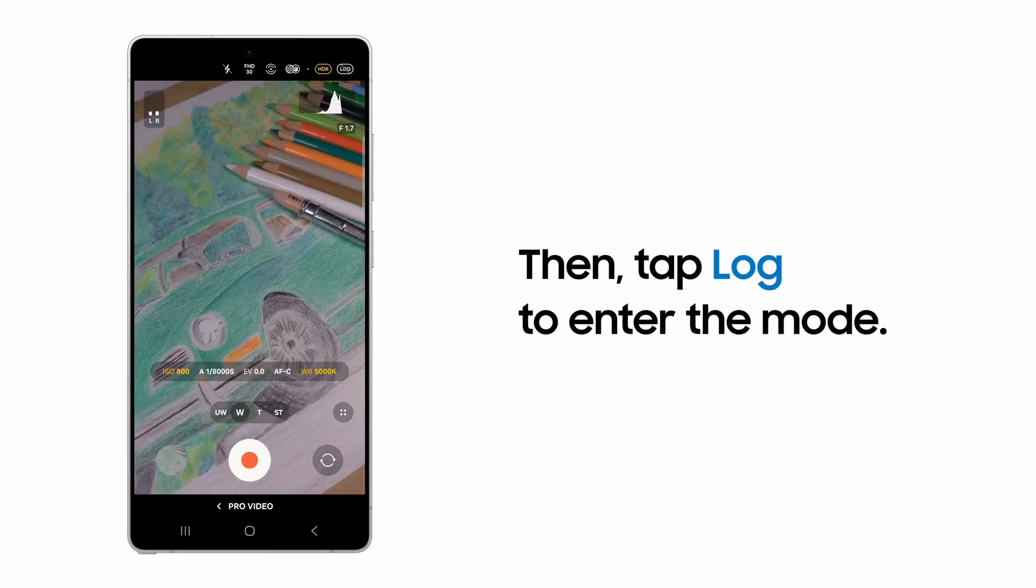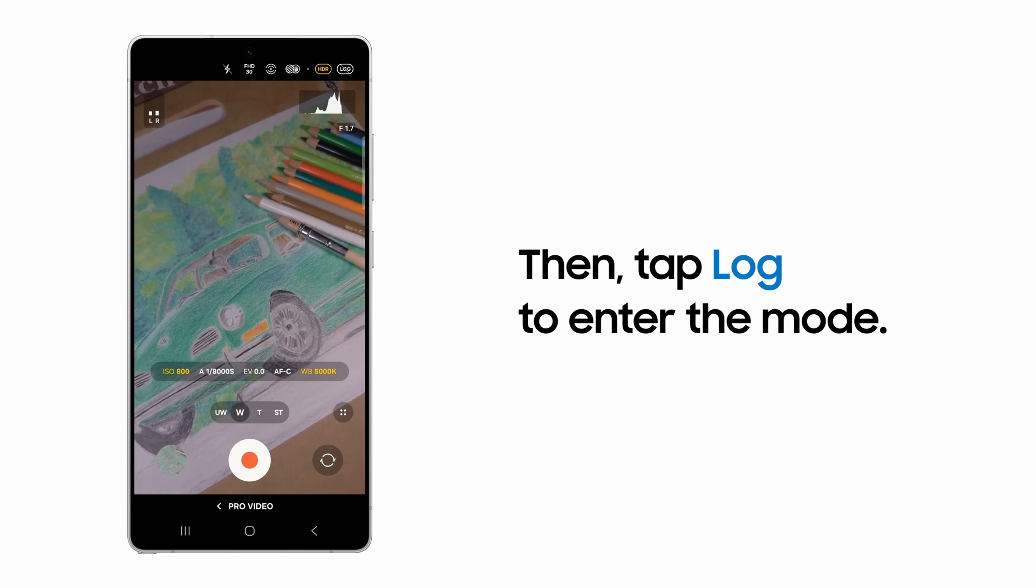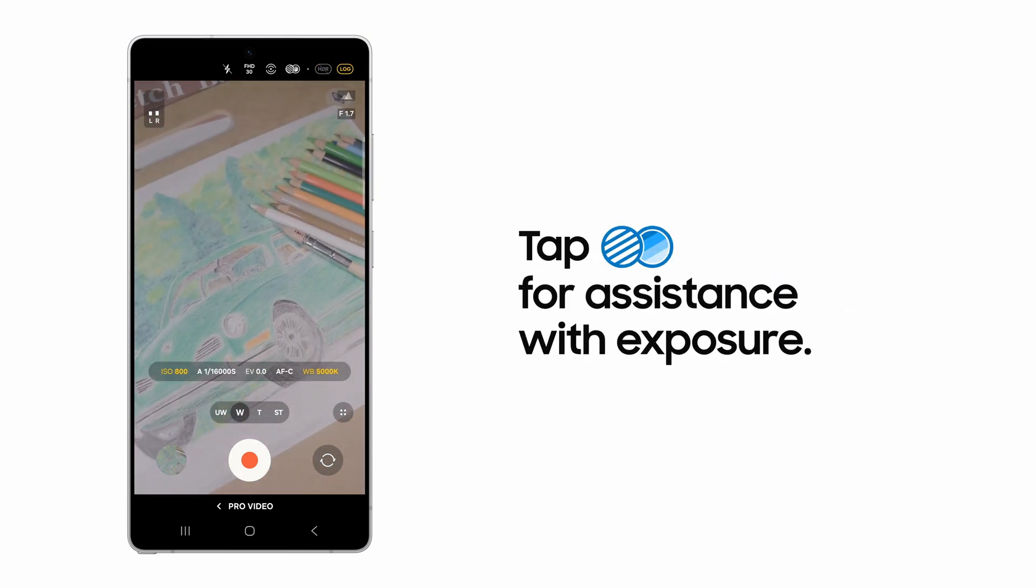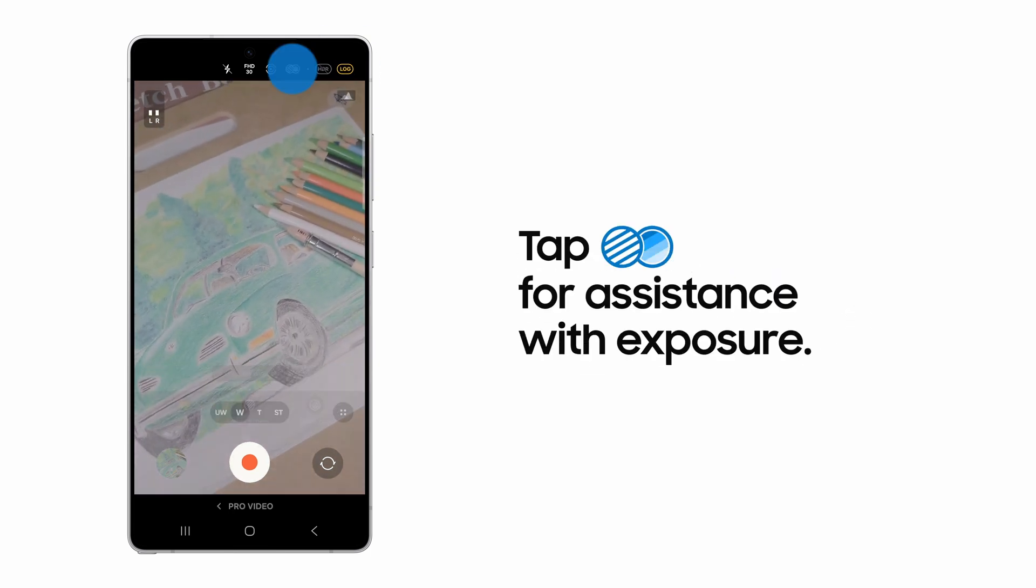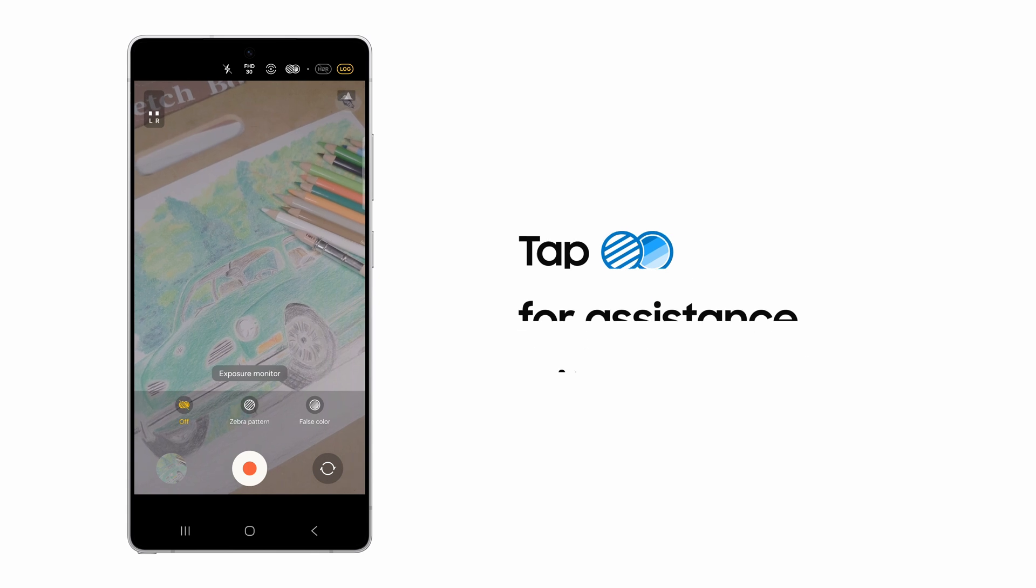In the top right corner, tap Log. The exposure monitor offers two modes to help you dial in your shot.